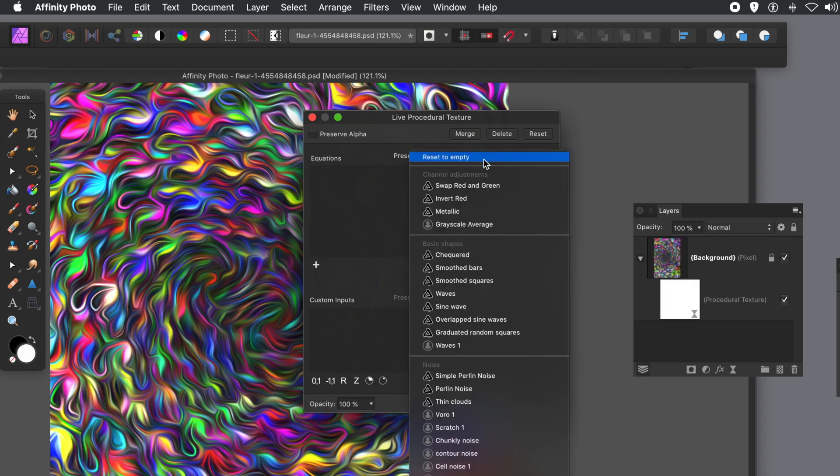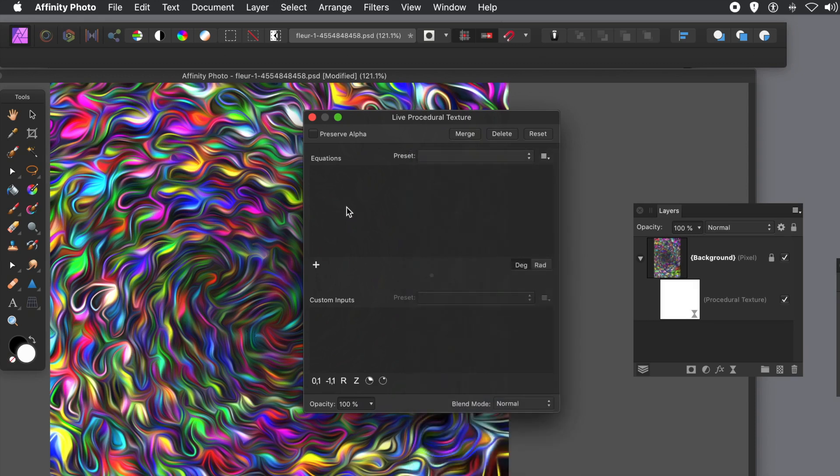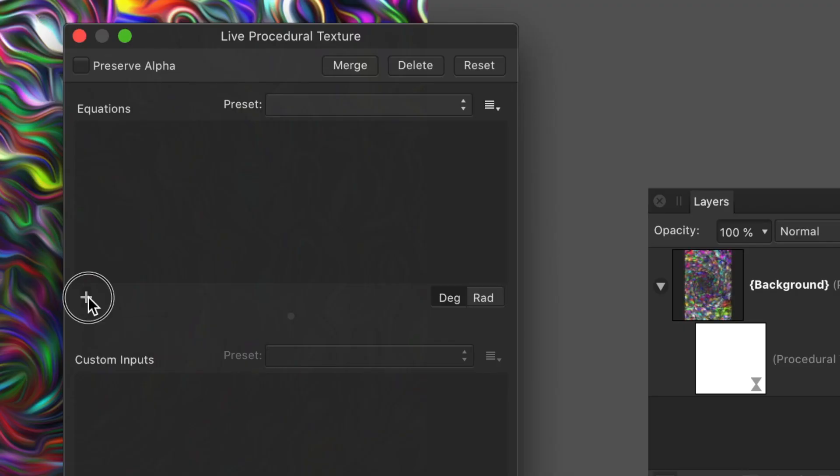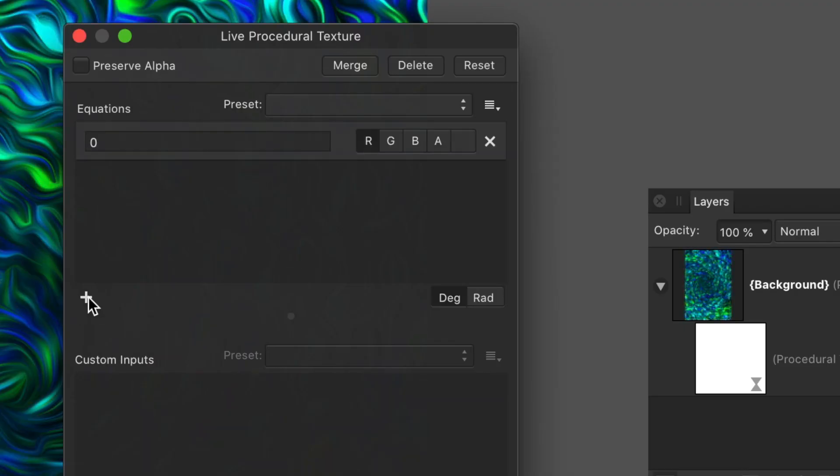Now there's a whole range of different presets, some that come with Affinity Photo, some that I've created already. To create an entry there, just click plus to add equation.